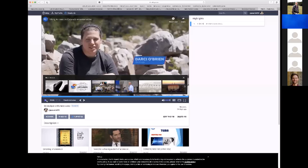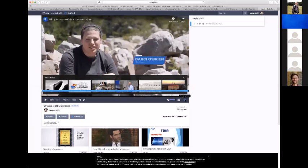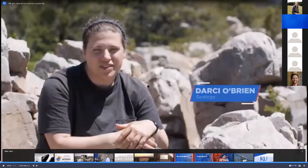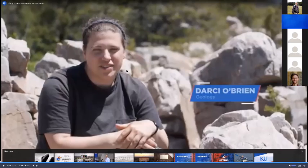Can everybody see what looks like Darcy O'Brien on the screen? We can see that. We have your whole screen, Doug. Okay, great. I will go to full screen, which is what I was trying to do. And this is just a video that they put together. This part is about Strabo, but the rest of it was about the field camp in general.